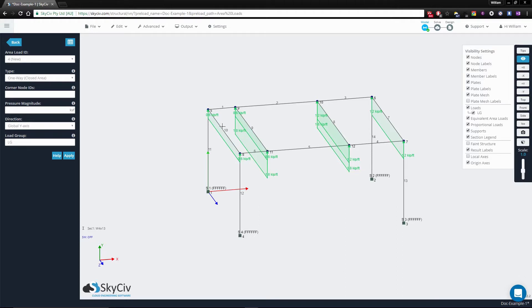Conversely, because members 9 and 10 have the shortest separation, they have the lowest area load of 0.6.